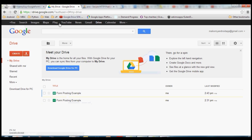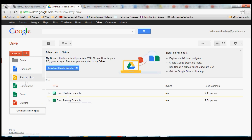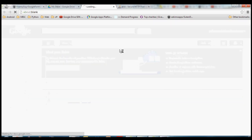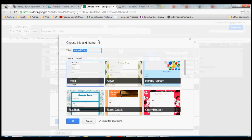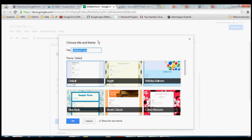Go ahead and get logged in to Google. Come to Google Drive or Docs — that's what it used to be called, now they call it Drive. Go ahead and come to this page. What we want to do is create a form. So we're going to name this one "sample form".